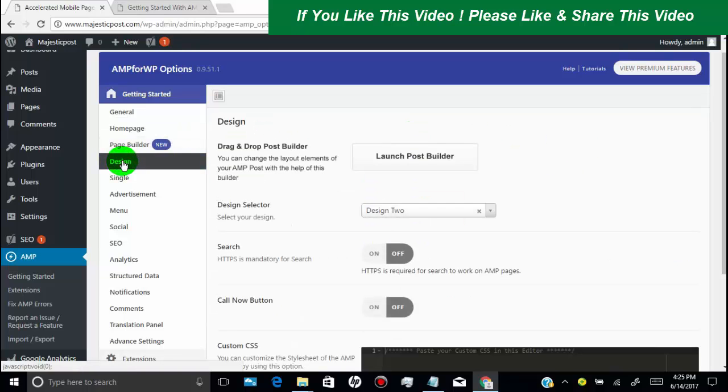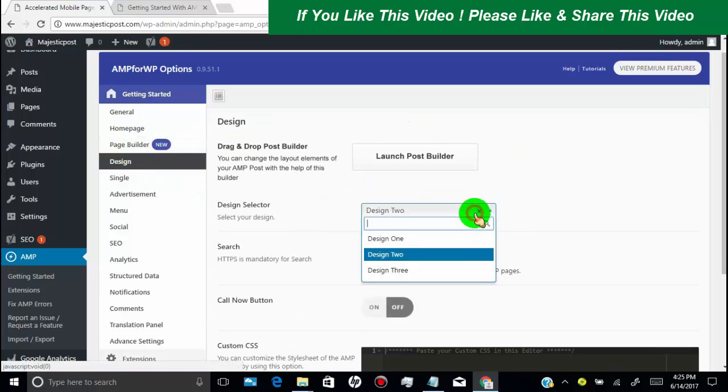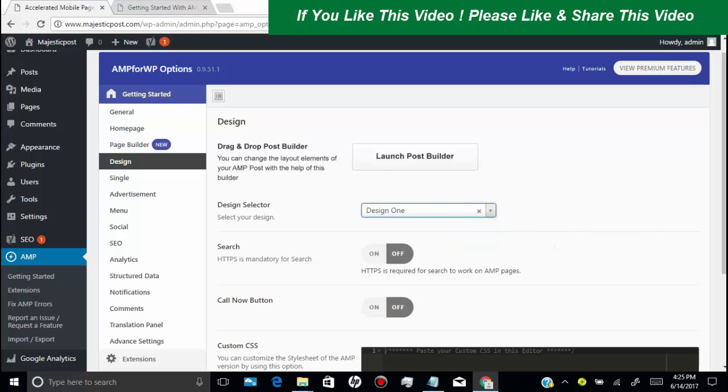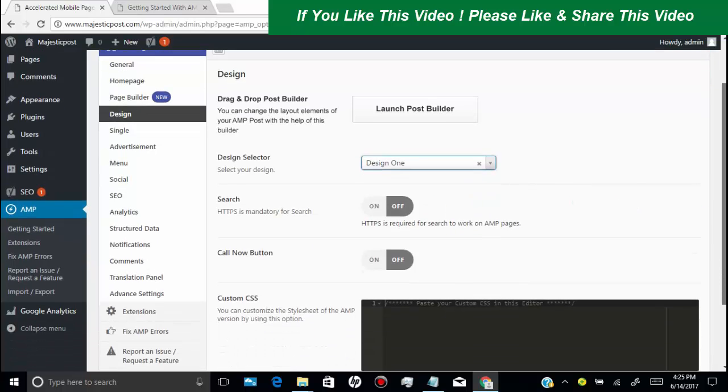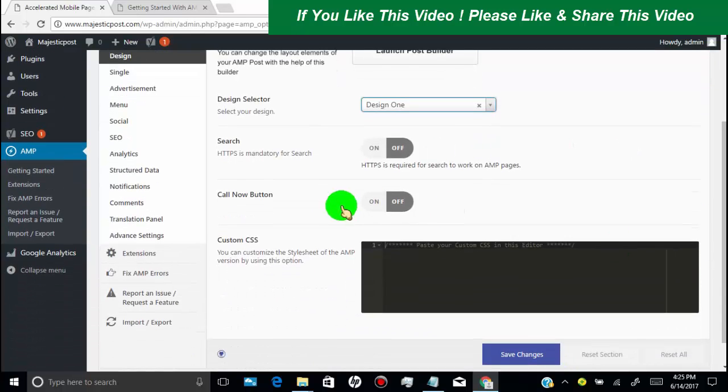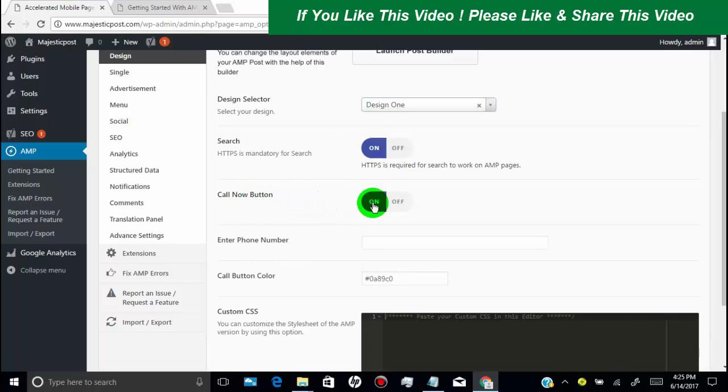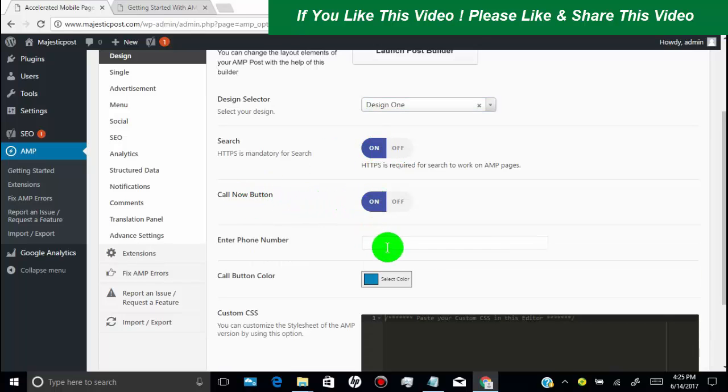Now click on design. Select design layout as you want. Turn on search. You can also add custom CSS here.